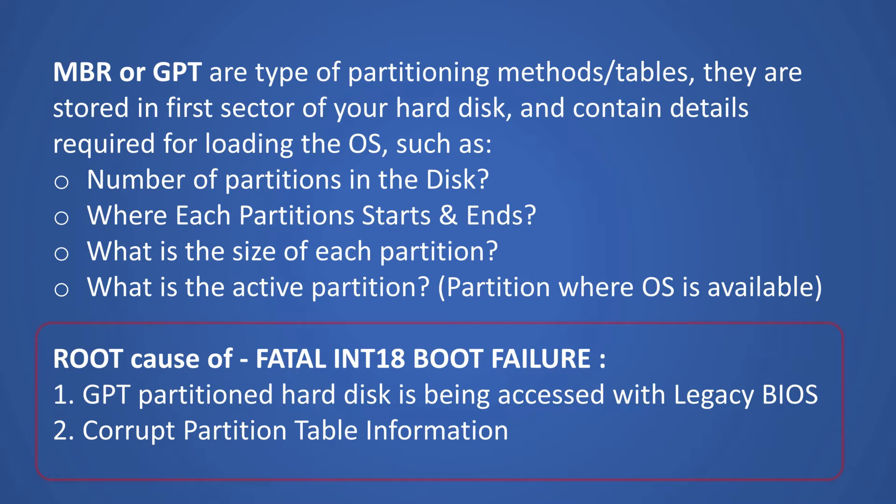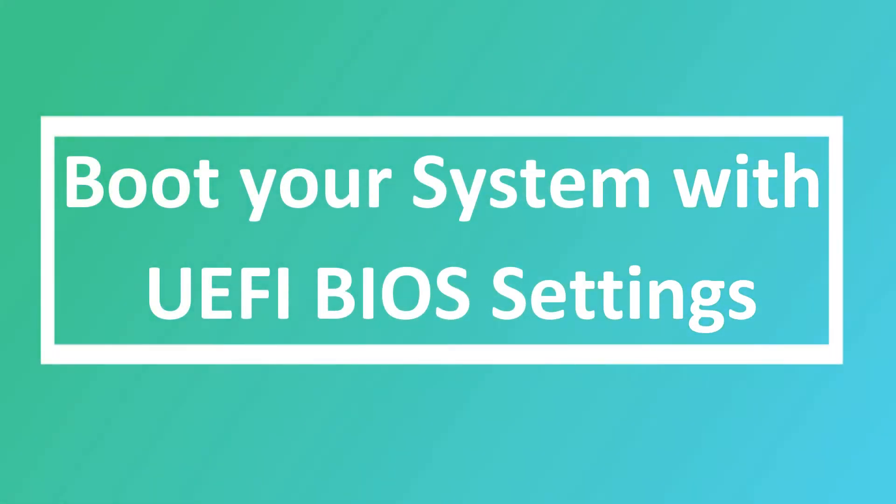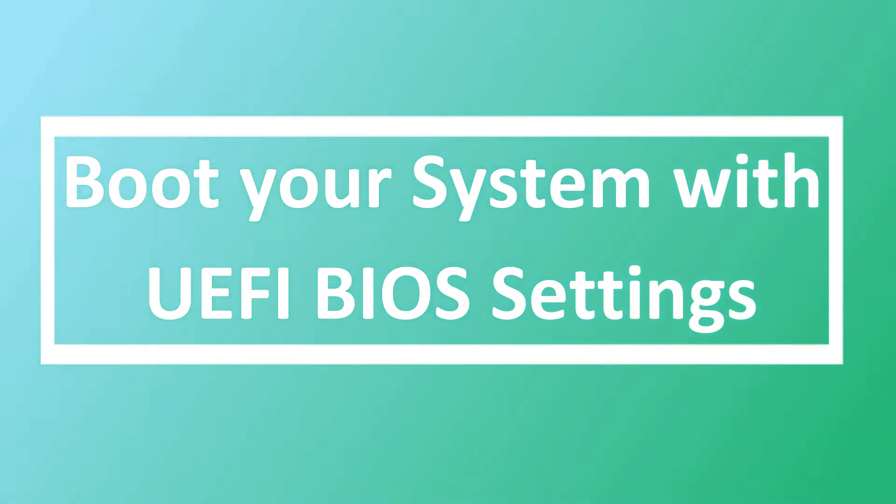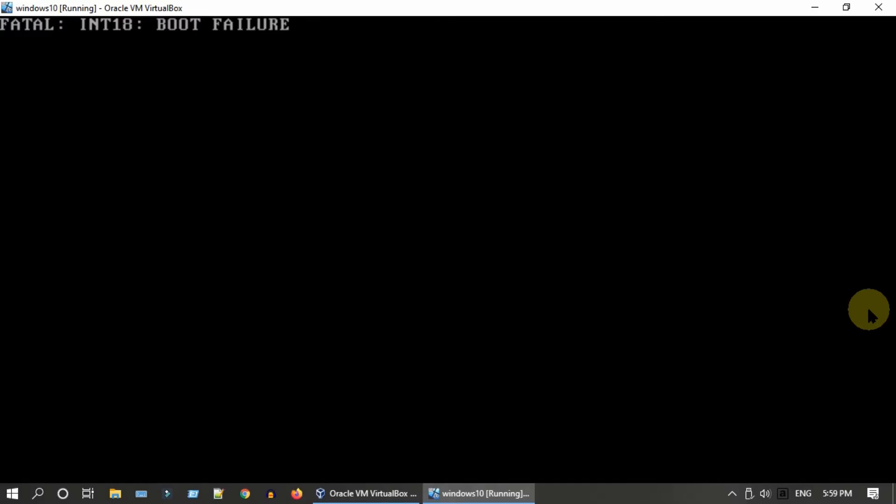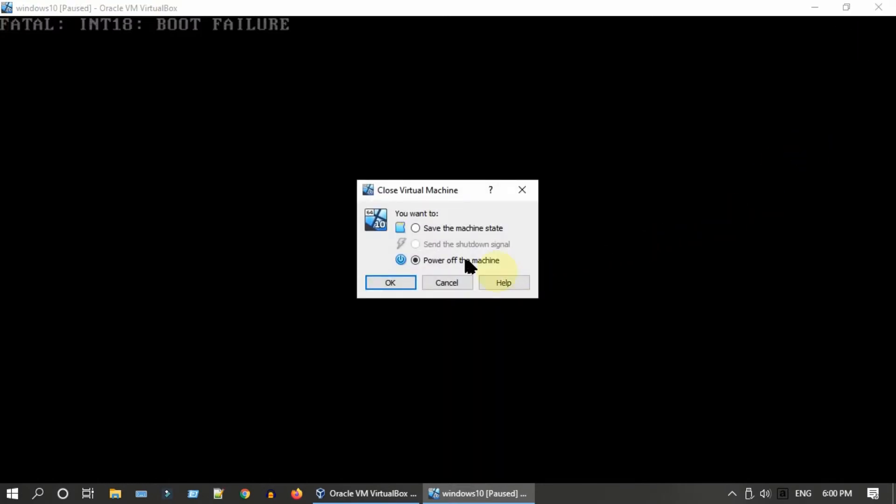With no further delay, let's go ahead and fix these issues. Solution one: boot your system with UEFI BIOS settings. This error is most popular in VirtualBox, but I will show you how to fix this in both your virtual machine as well as in regular computer.